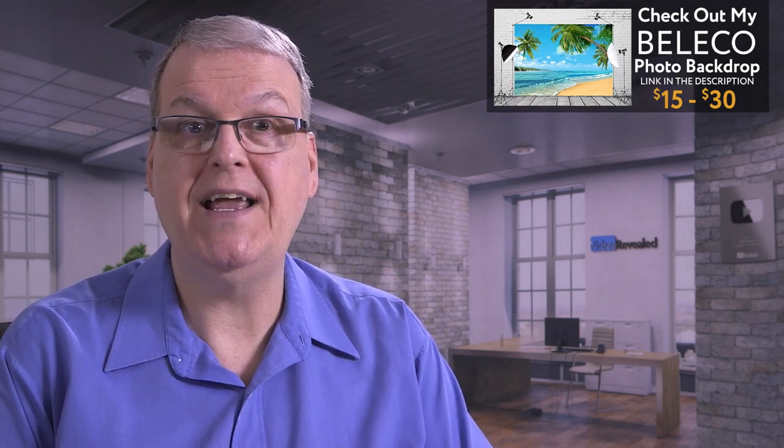Colin from Video Revealed here. I wanted to let you know about a new photo backdrop resource that I found on Amazon. The company is called Bellico. That's where the store is and you can buy a photo backdrop for as little as $15 to $30.